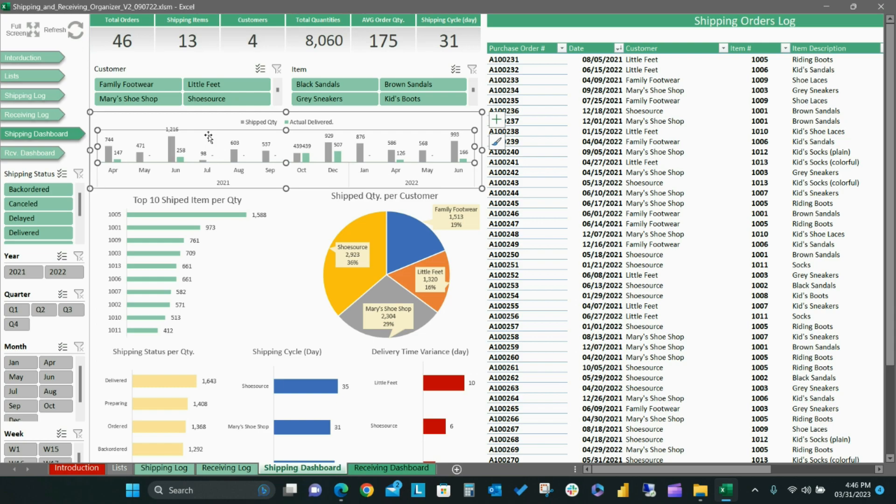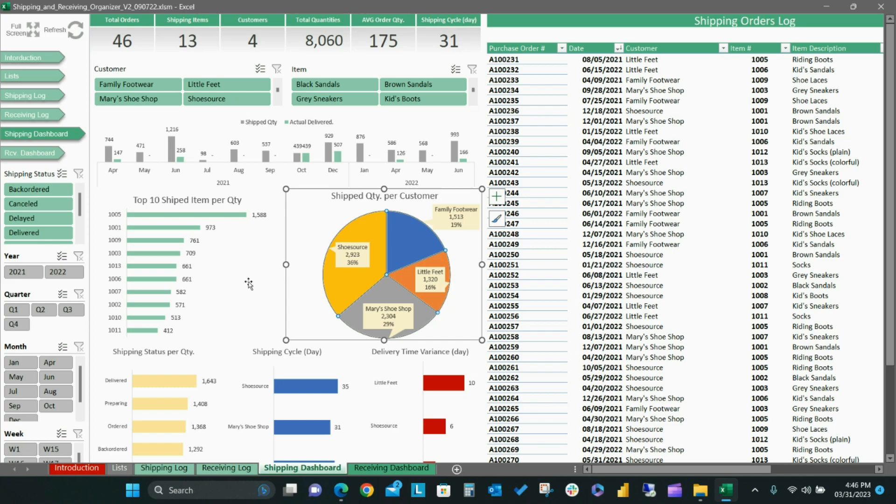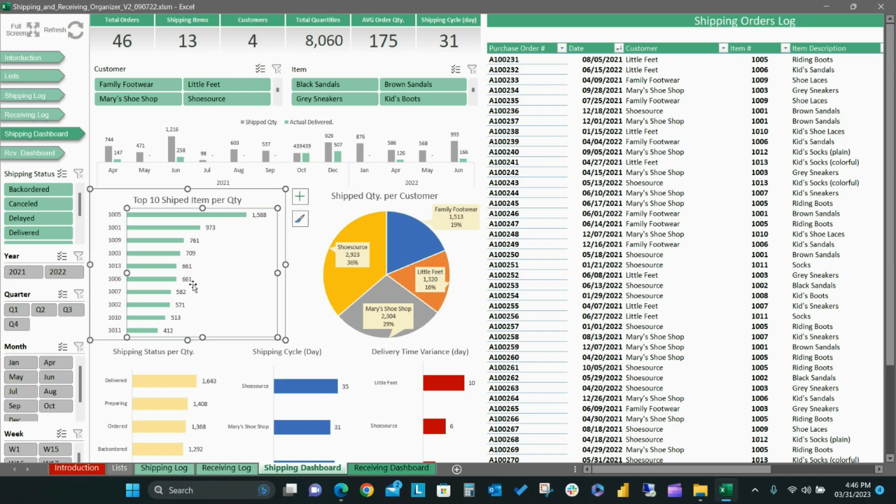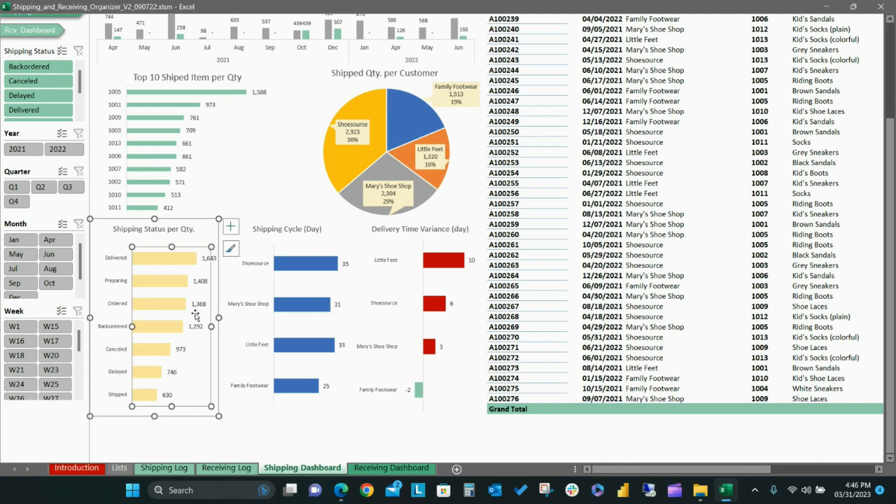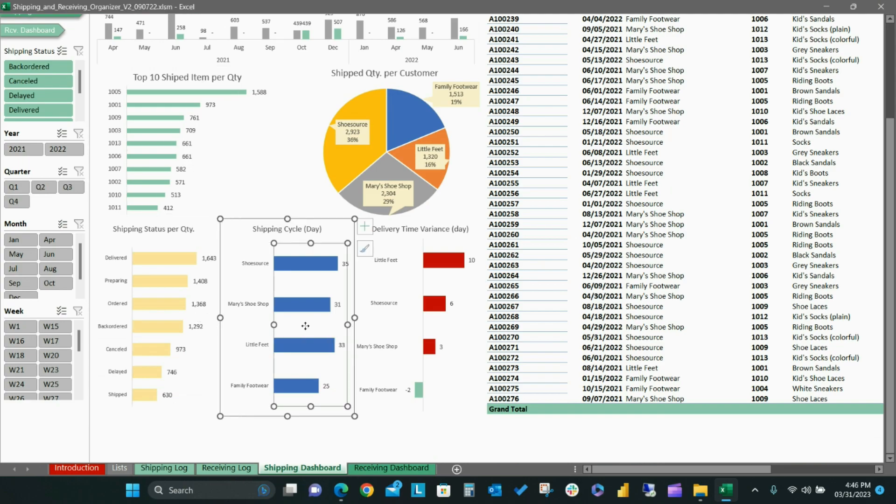You can also see a bar chart for shipping quantity compared to actual delivered to date on a monthly basis. The other charts will display shipping quantity per customer, top 10 shipped items, shipping status per quantity, shipping cycle per day, and delivery time variance in days.